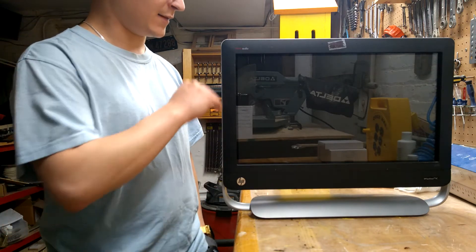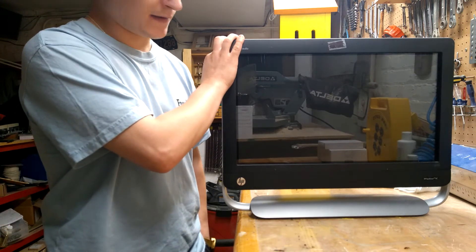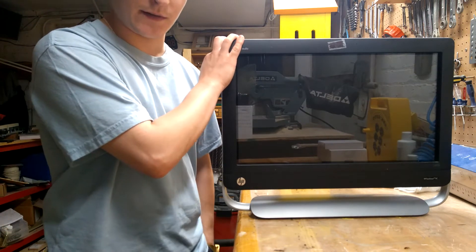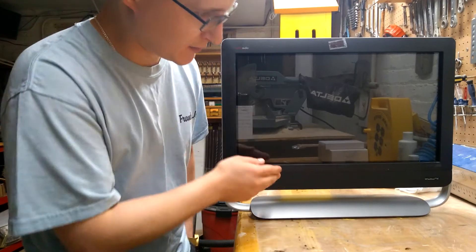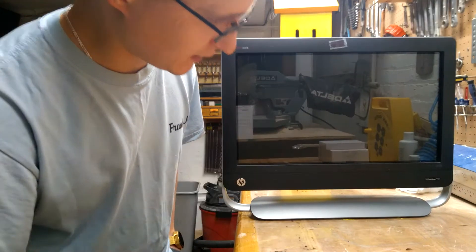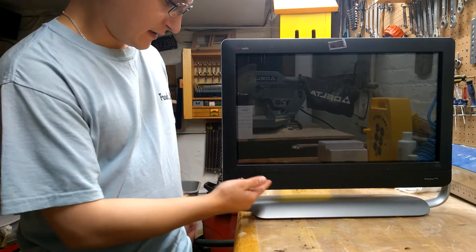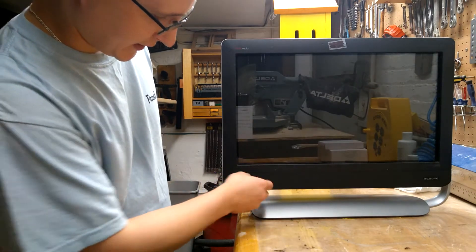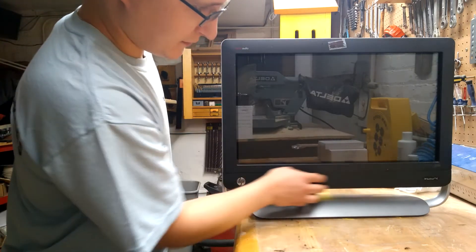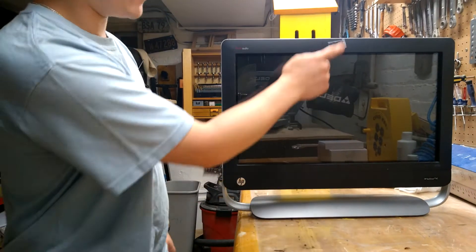So today we're talking about this computer here. It's an all-in-one touchscreen, an HP TouchSmart 320 PC. As you can see, it's quite nice looking with the nice speaker down here, nice long speaker.